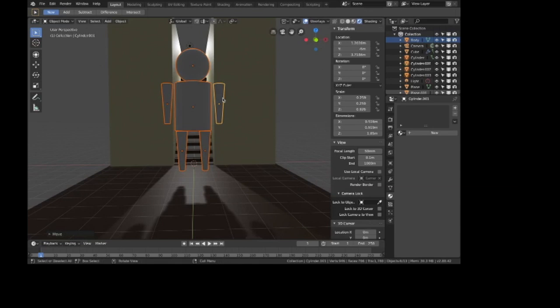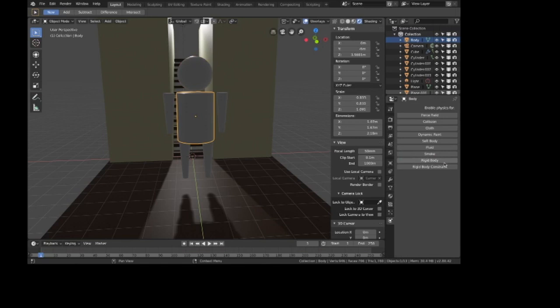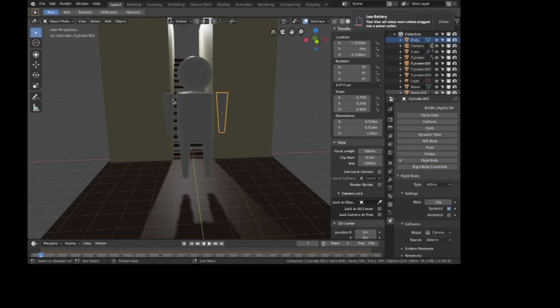Here's how we're going to actually make him a ragdoll — we're not going to use an armature, that only makes it more complicated. We're going to make all of these rigid bodies and use rigid body constraints. These can all be active rigid bodies, so it's as simple as pressing 'rigid body' on each piece.